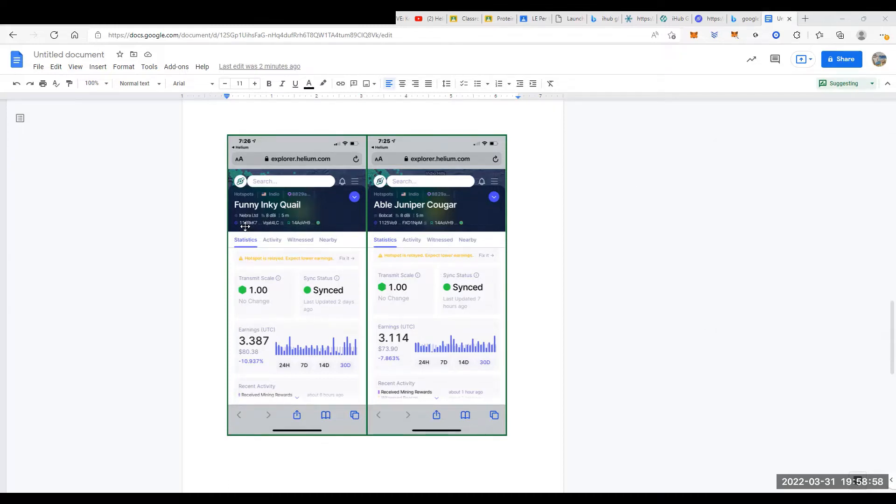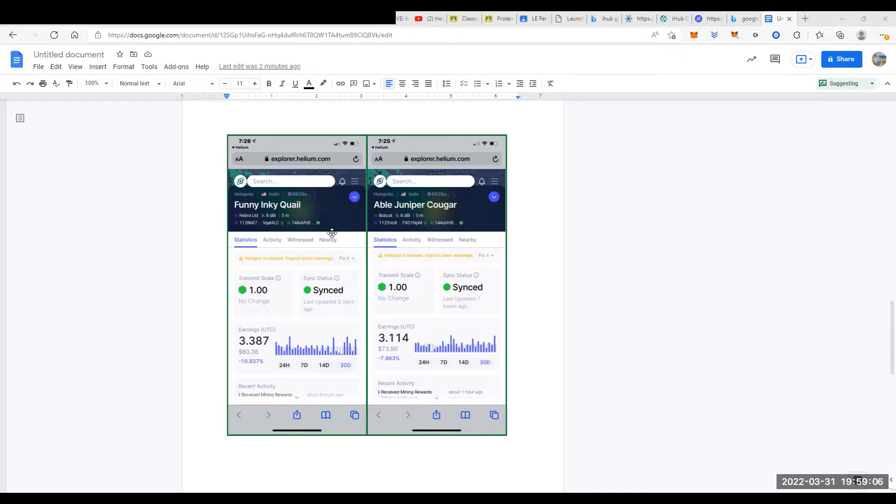We're going to take a look at Funny Inky Quail first. It's a Nebra, it has an 8 dBi. So most of my miners have the 8 dBis and they're on different roofs. Okay, so I did place them on the roofs.